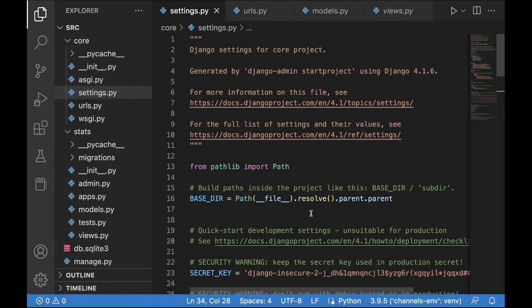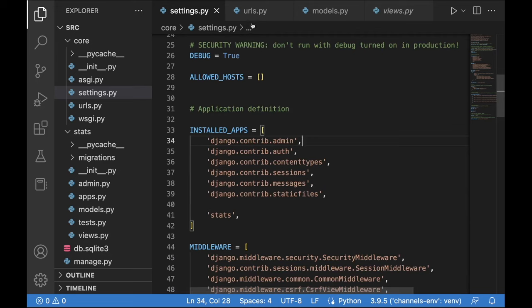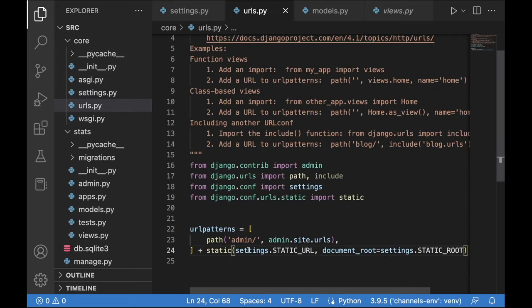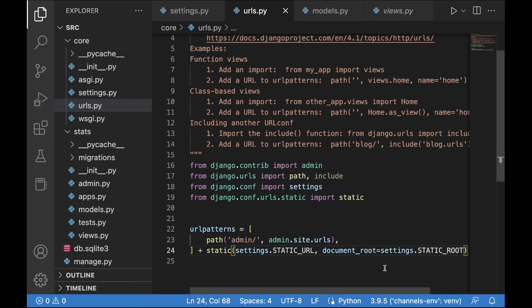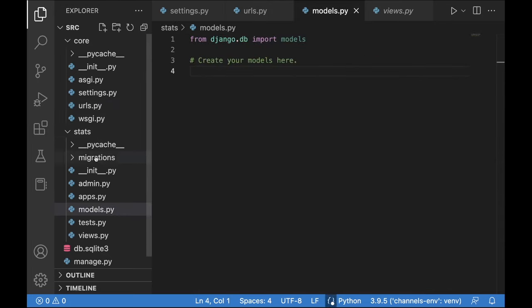Before we start coding, let's look at what I've done so far. I started a brand new Django project and added a stats application. I included it in the installed apps list. In the URLs.py of the main project folder, I included static files in URL patterns, and I also created a superuser using python manage.py createsuperuser.